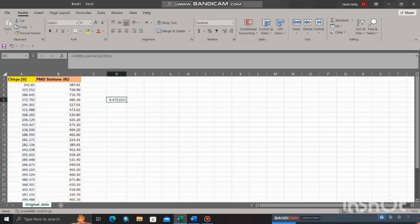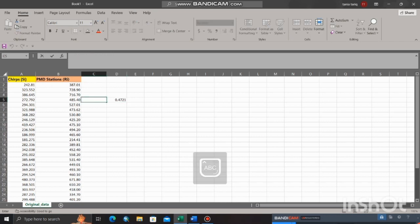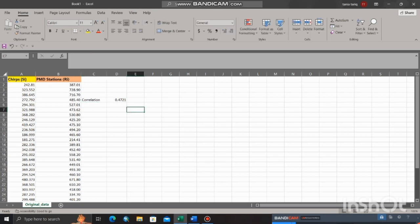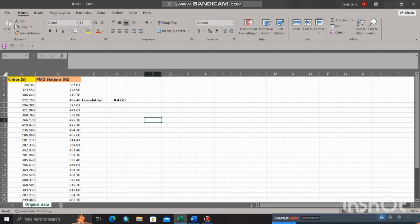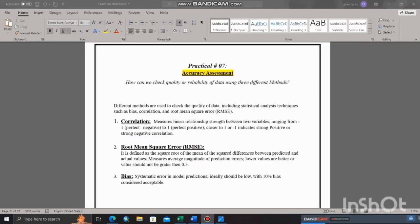After the selection of the second column, now you have to close parenthesis and then click on Enter. Select the cell and click on Decrease Decimal Tool to set fewer decimal places. A correlation coefficient between 0.25 and 0.5 is considered to be a weak correlation between two variables. So there is a weak correlation between these two datasets. Now move toward the next method.